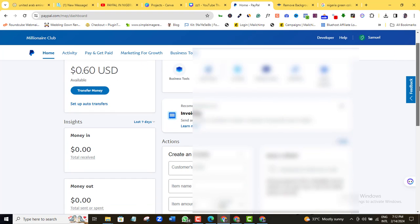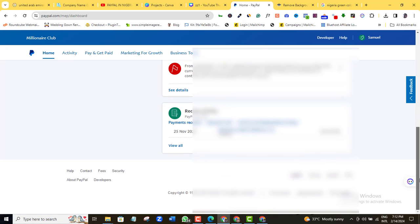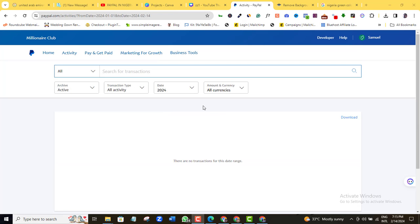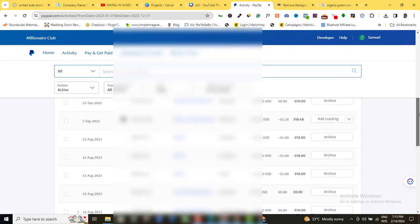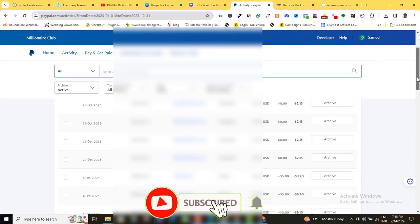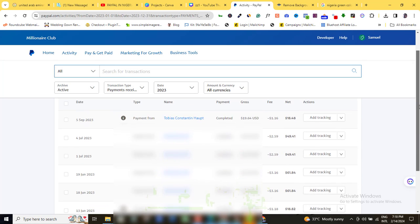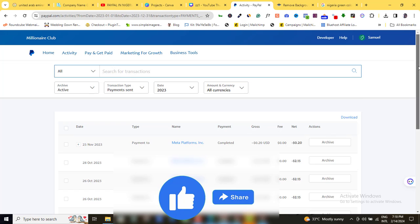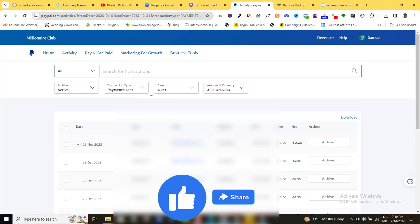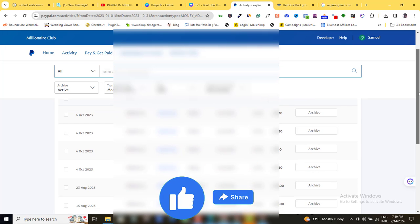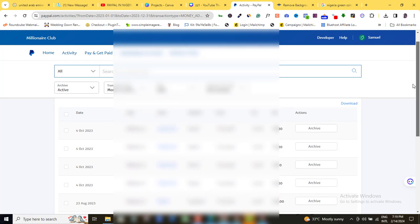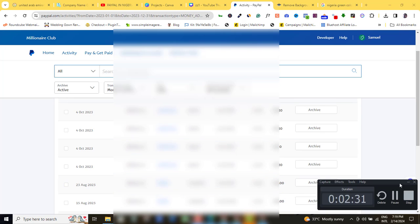I've never had a single issue with PayPal, so I usually get surprised when people say they have issues with PayPal all the time. If I come here and select 2023, you can see all the activities taking place in this account and here are the money that I have sent out. I will not just show you how to create your own account - I will show you what you need to do so you don't get issues with PayPal and get your PayPal account banned.